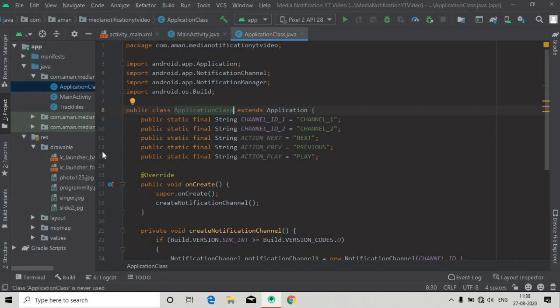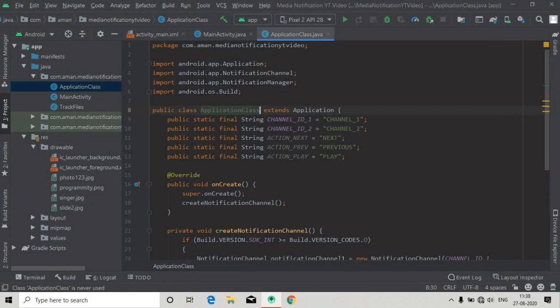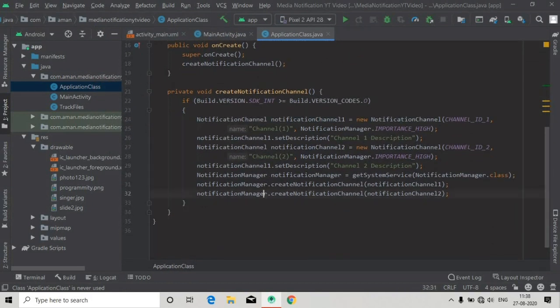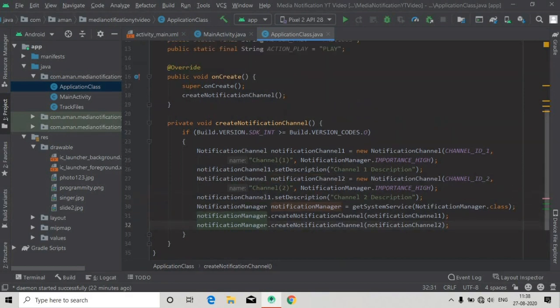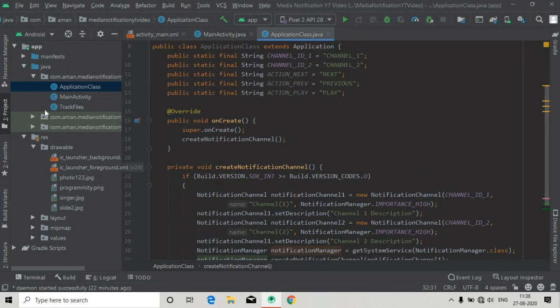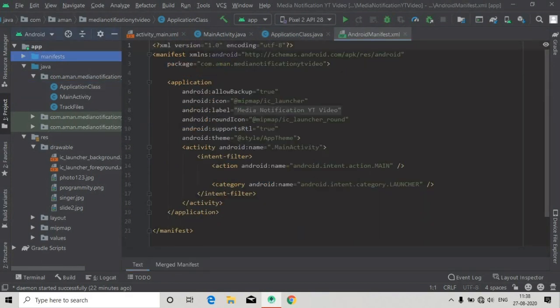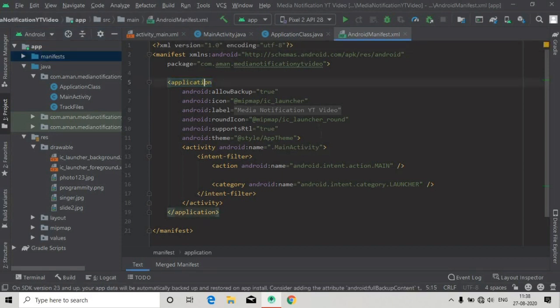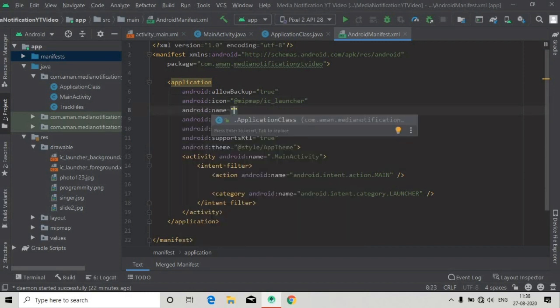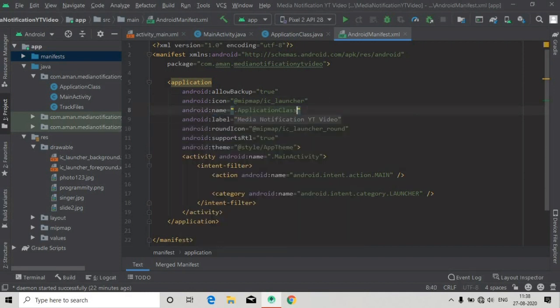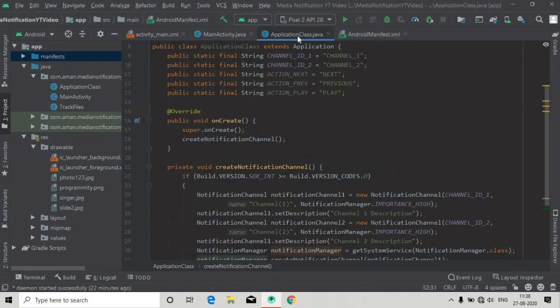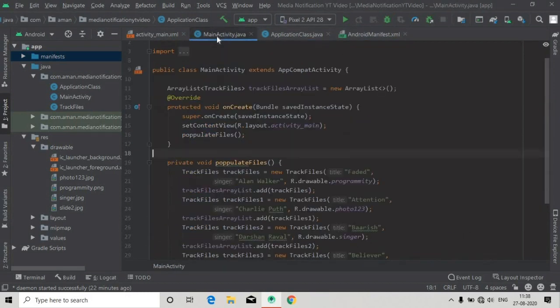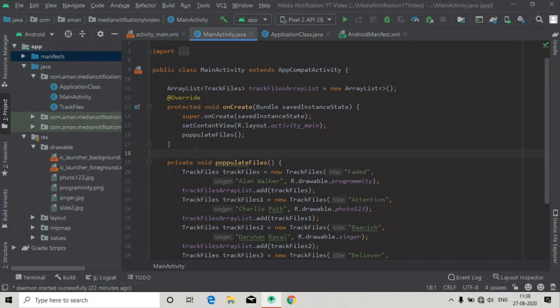After this we have to register this application class in our AndroidManifest. Open the manifest XML, and inside the application tag we will write name, and here you can see the Application class, just tap it here and that is registered in our manifest file.